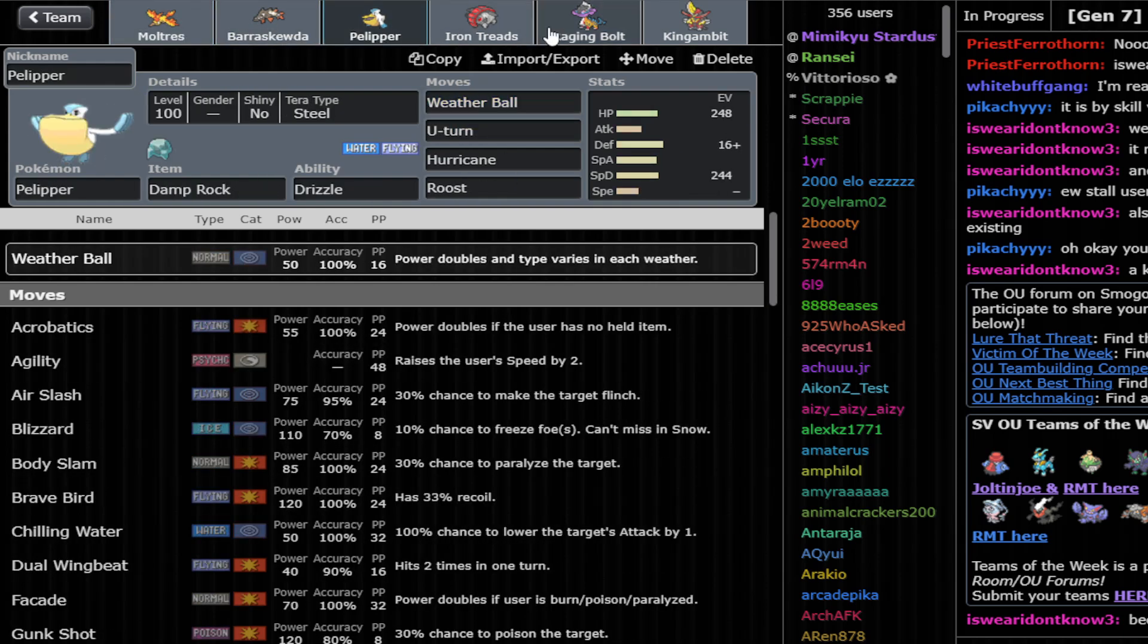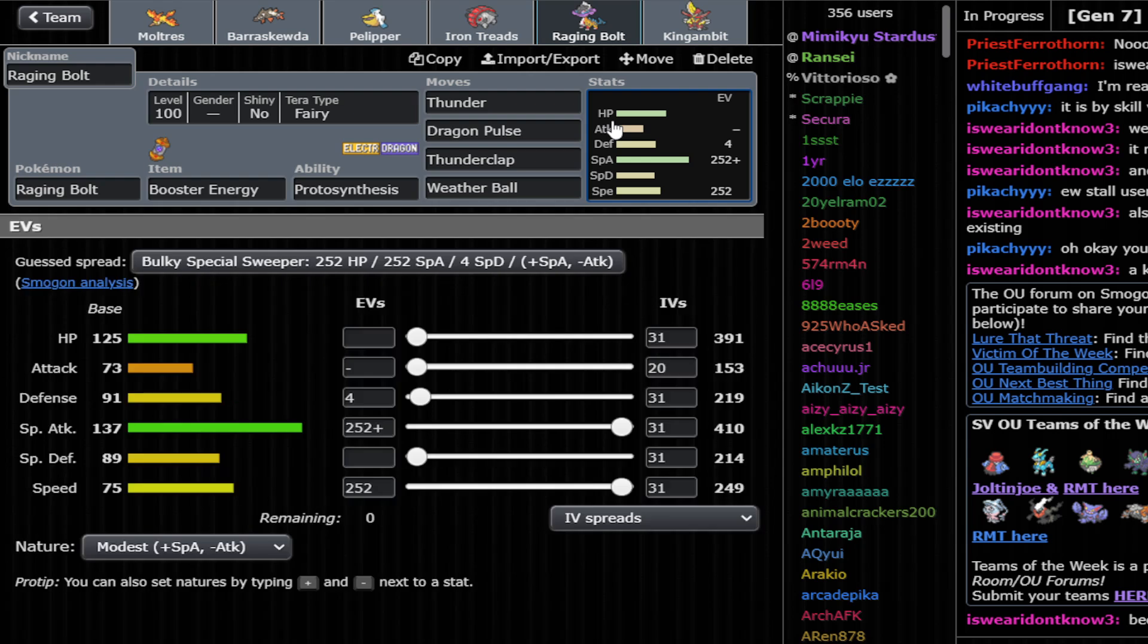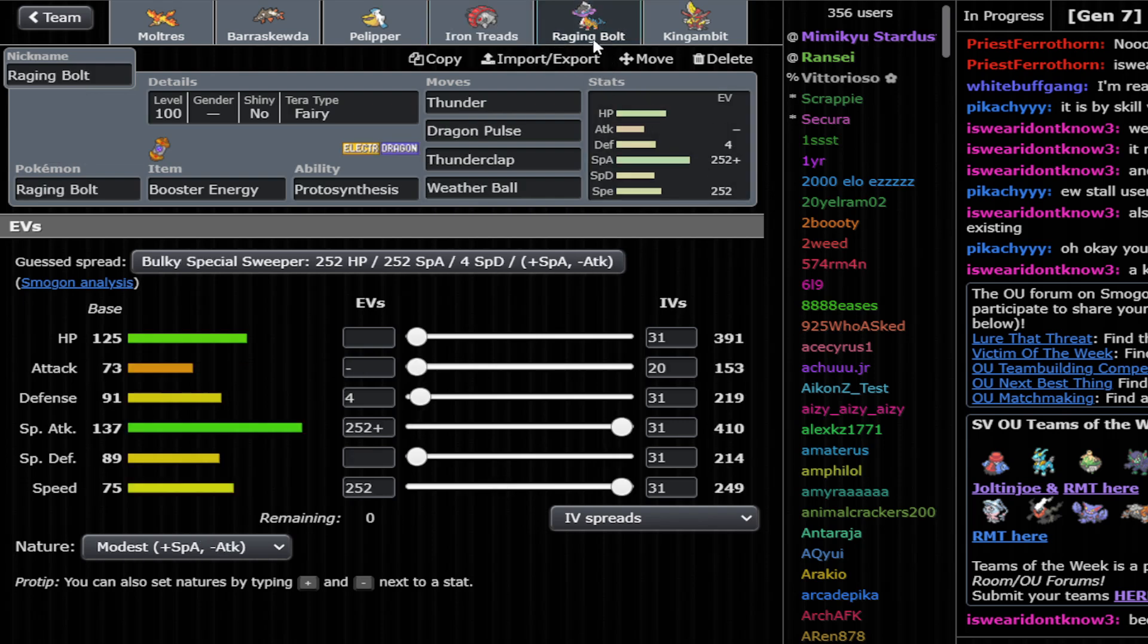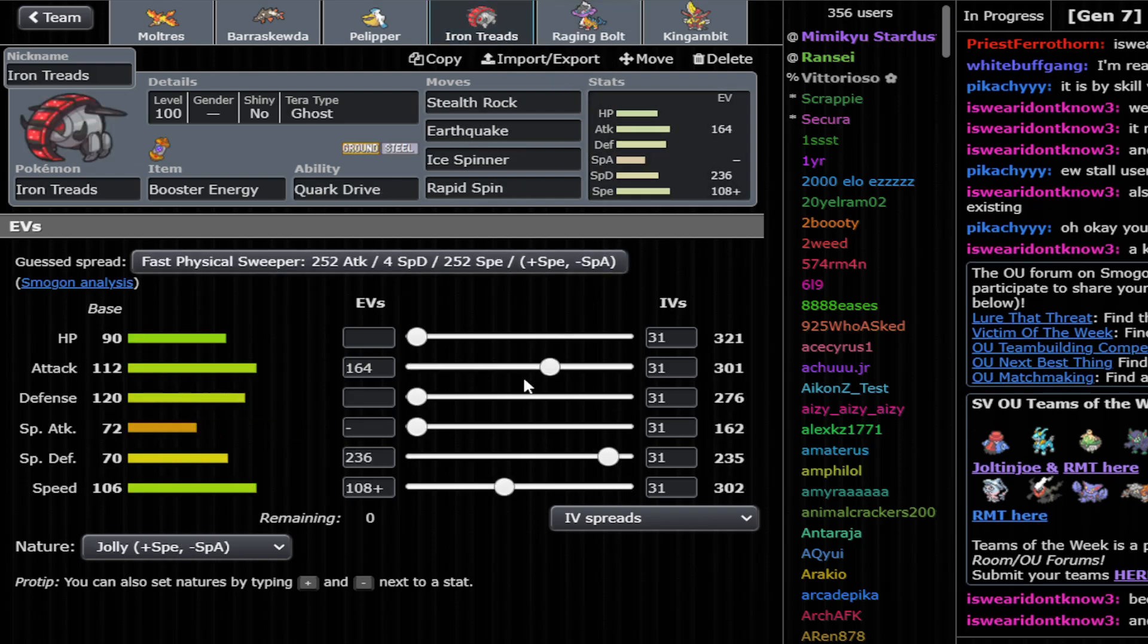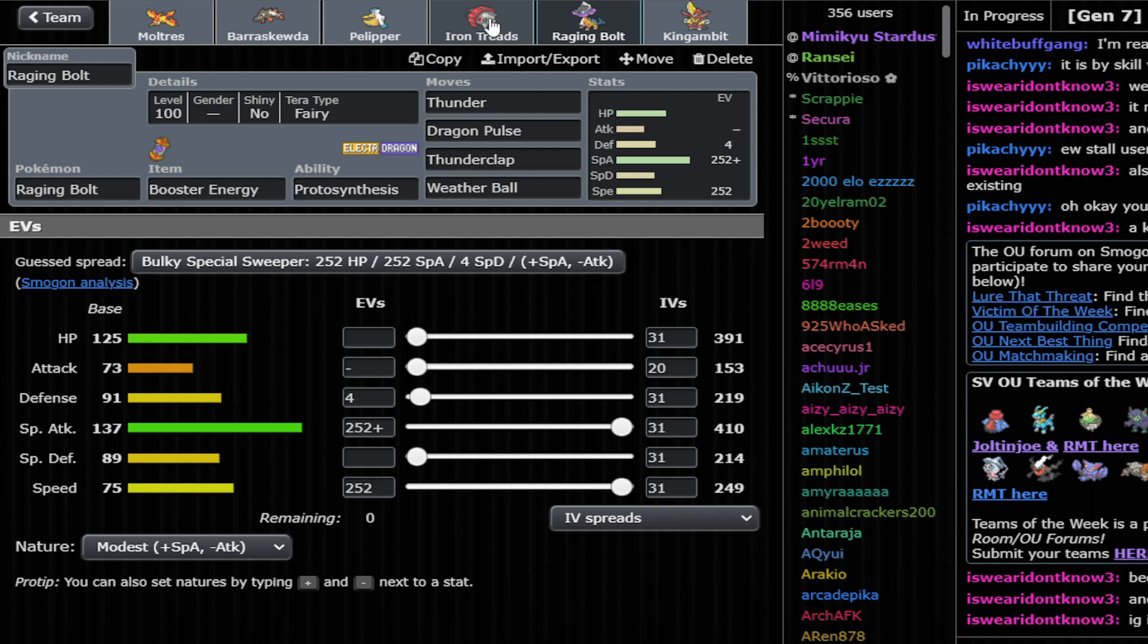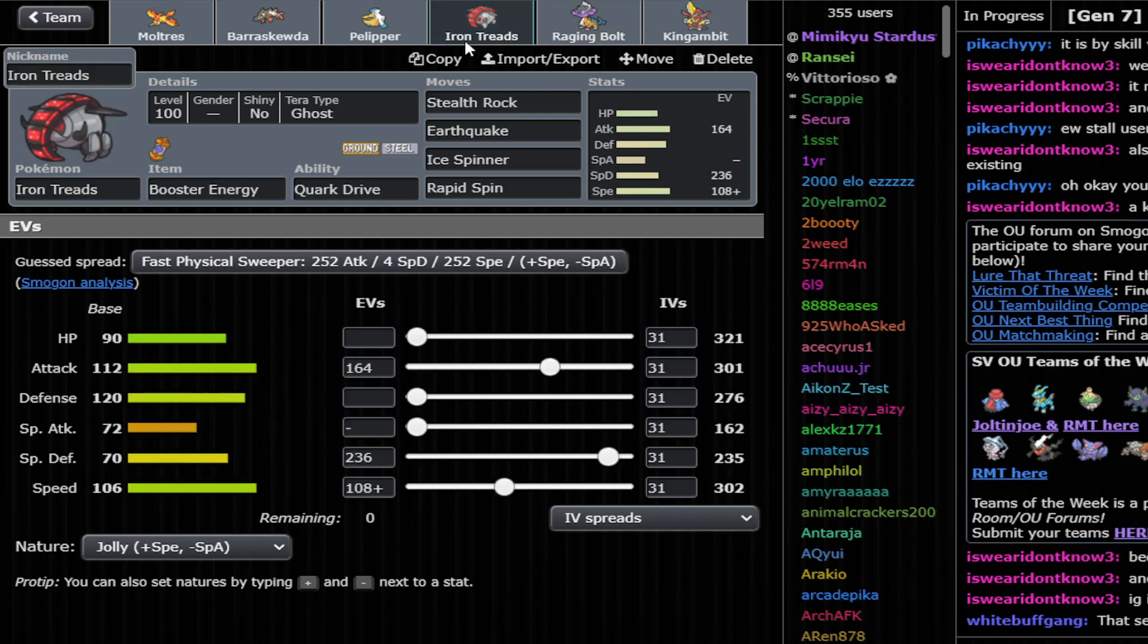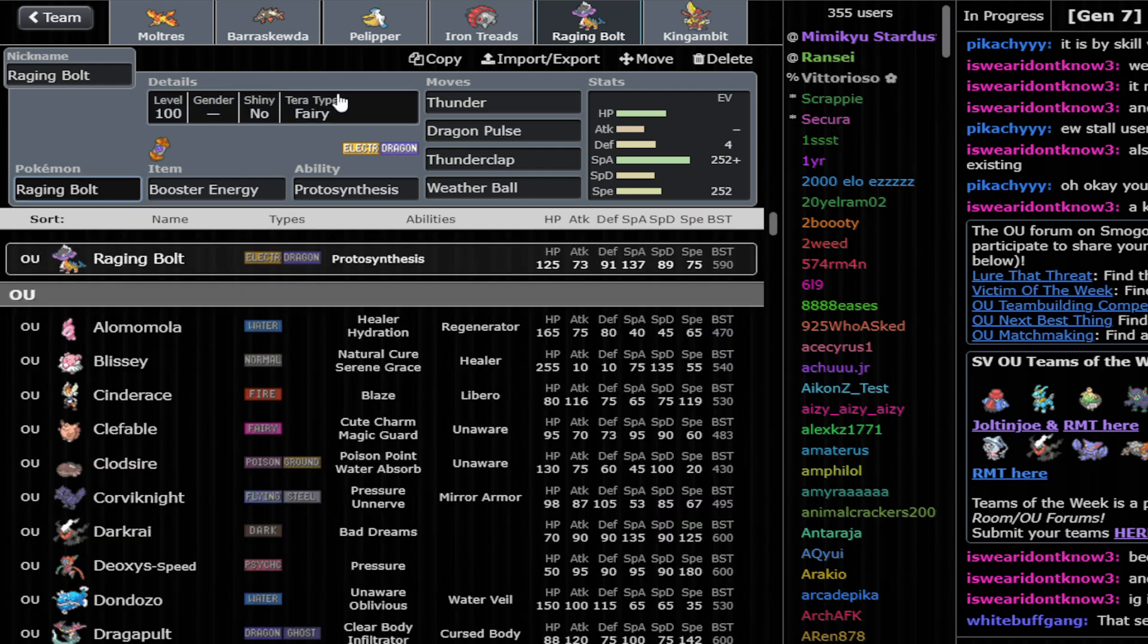So Raging Bolt fits naturally very well in this core. We are using Max Speed to be able to outspeed most Opposing Raging Bolt. And we also have Iron Treads for security versus Opposing Raging Bolt. With this cool EV spread that is meant to still outspeed Great Tusk, Plus One Dragonite, which I'm gonna talk about in a little bit.